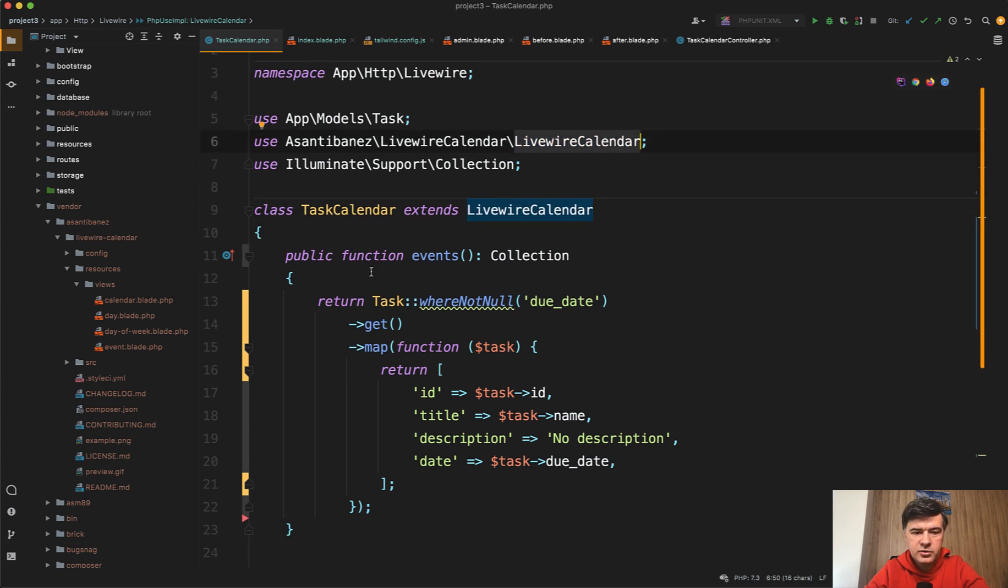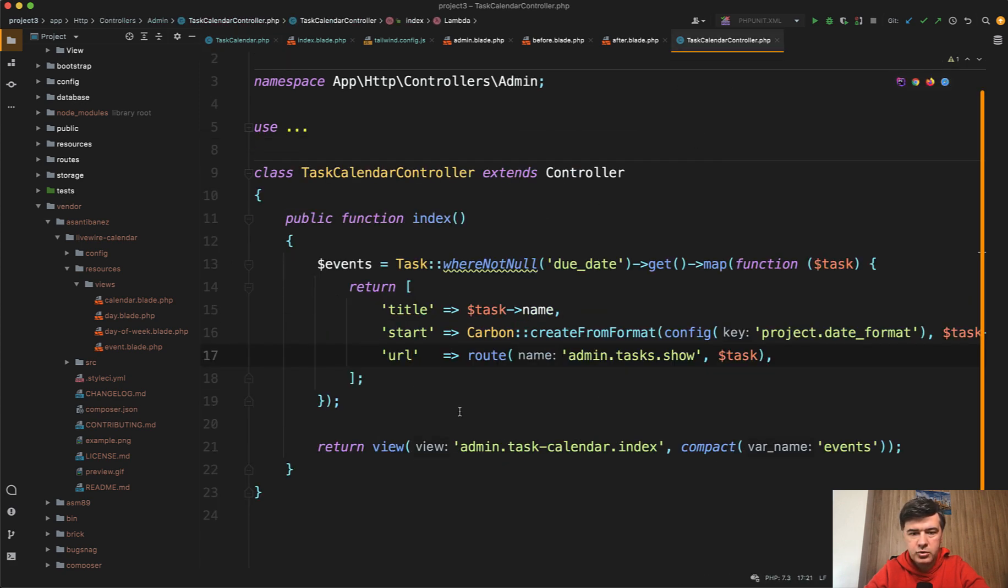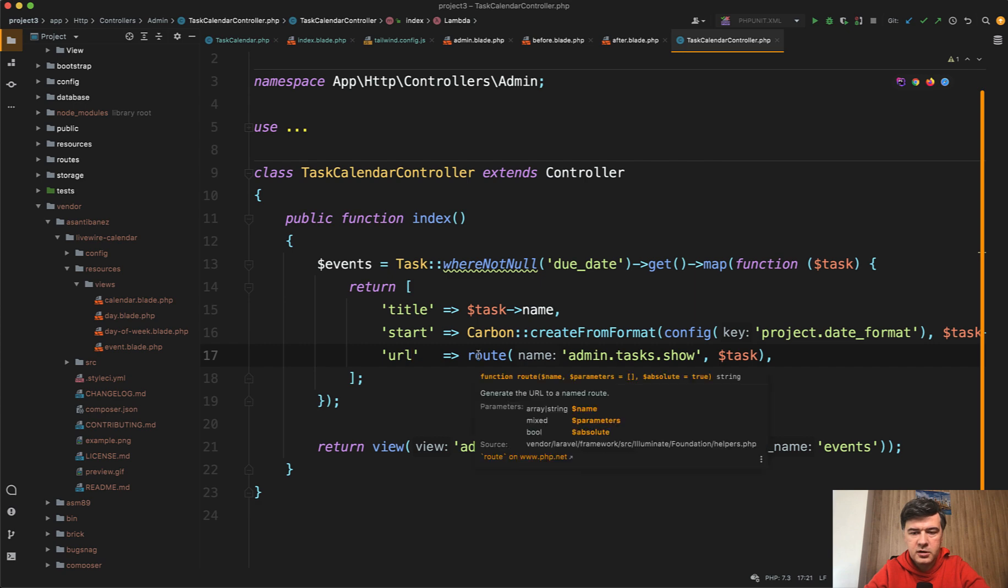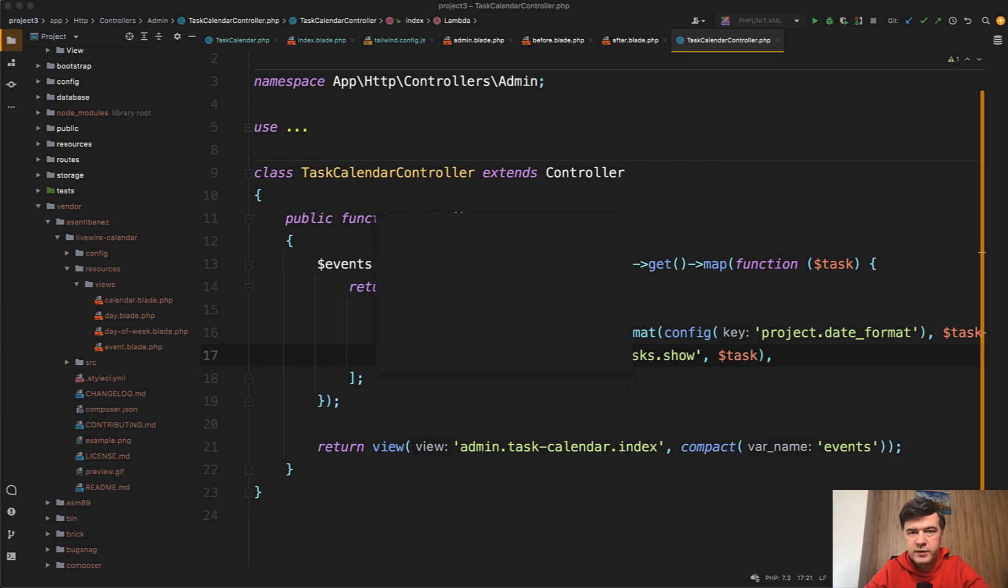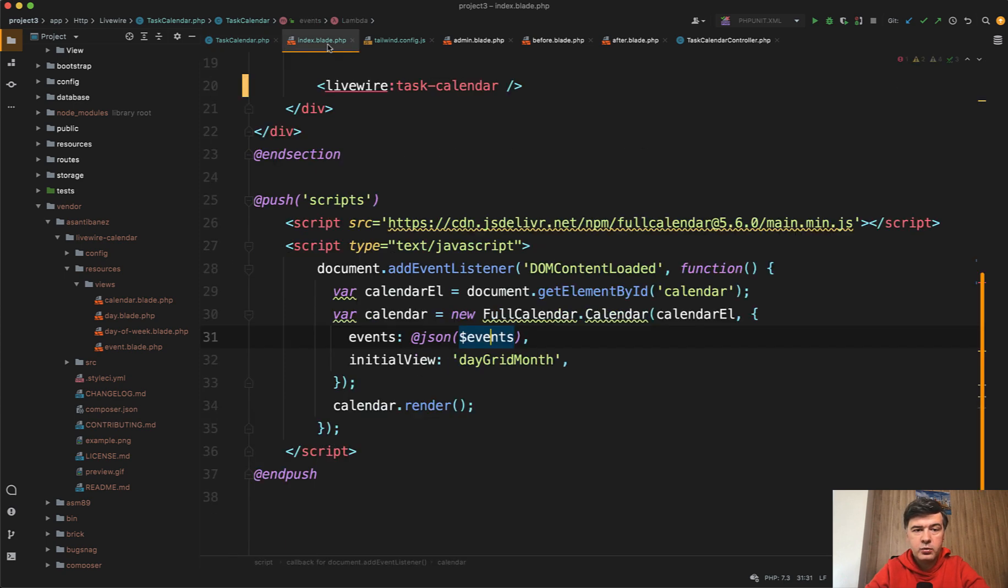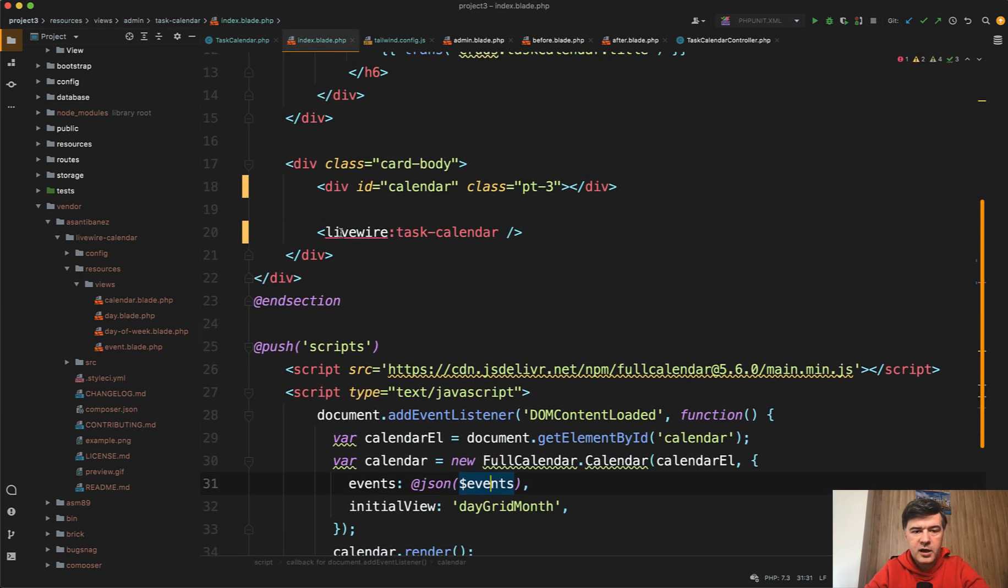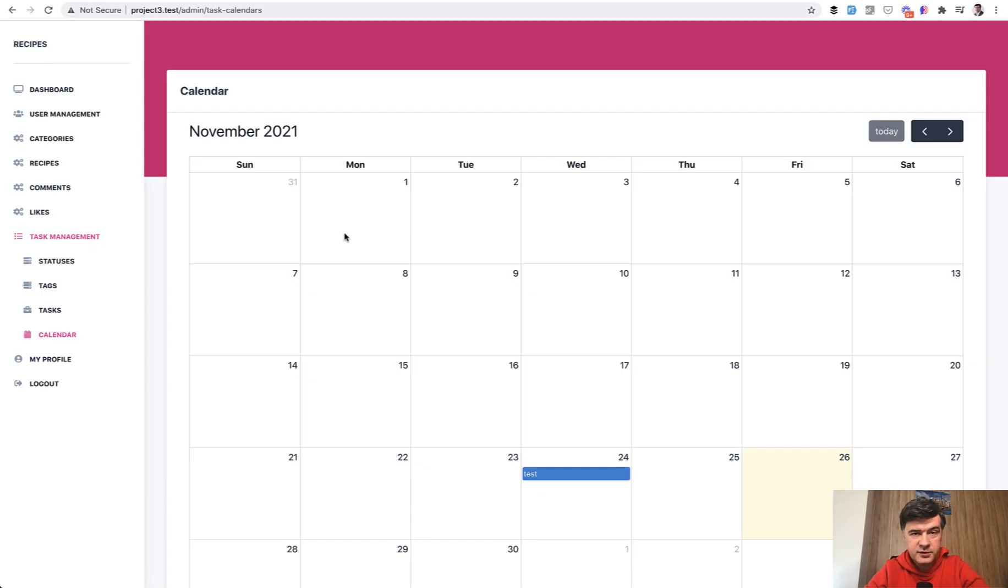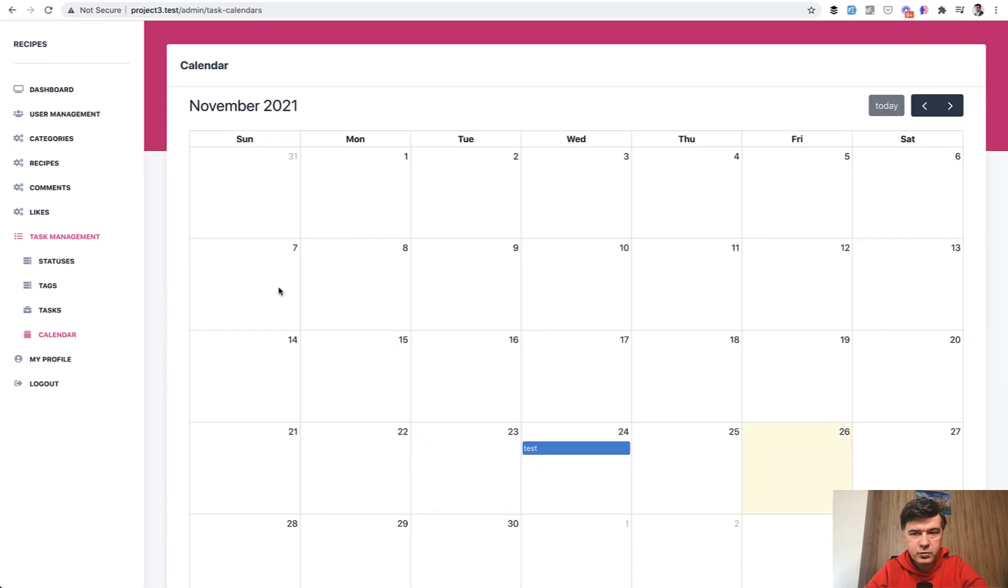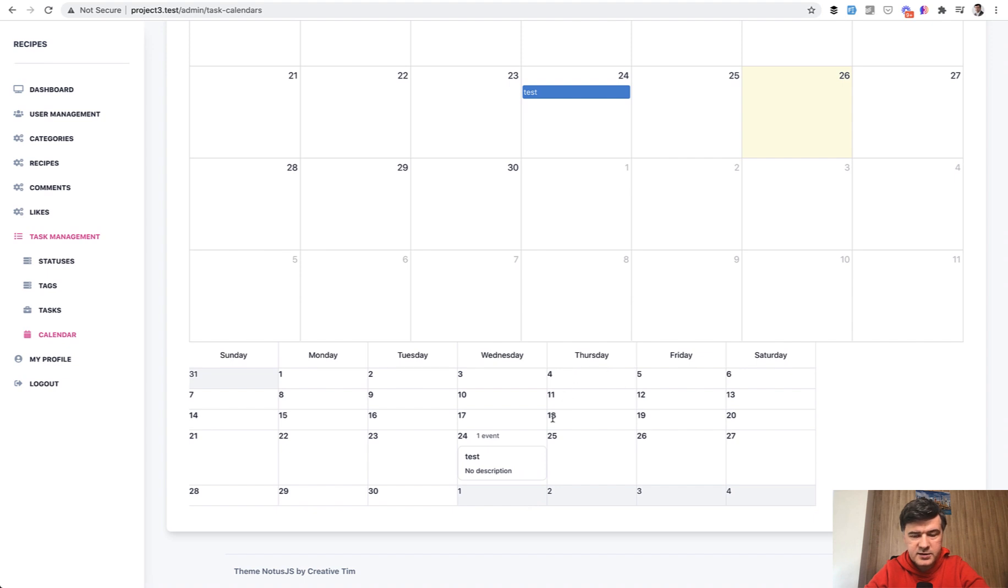All you need to do is return the events in a collection, which is roughly similar to what was in my controller, but just with different keys of the array. There should be ID, title, description, and date. That's it. Then in your blade, wherever you want, you just load Livewire task calendar. Here's the visual result in comparison. This was FullCalendar, and this is the calendar powered by Livewire.